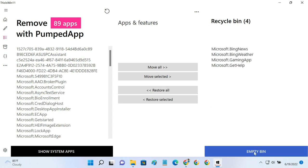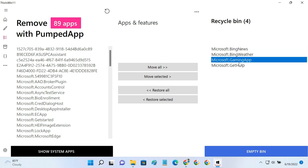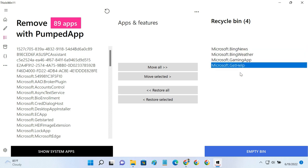Before clicking the Empty Bin button, just make sure that you are 100% sure to remove the right apps from your PC, because these apps cannot be installed afterward. The only way to get them after removing is via clean install of Windows 11 on your PC.